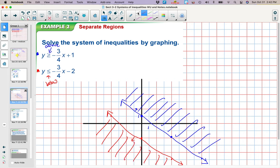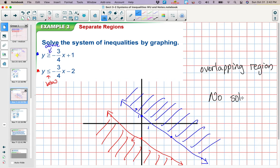Remember what we're looking for — we're looking for the overlapping region. There is none. So we're going to say no solution. We were looking for points, x and y values, that make both inequalities true at the same time. It would have to be an ordered pair that was both greater than this blue line and less than this red line at the same time, and there aren't any points like that. Because we don't have an overlapping region, our answer would be no solution.